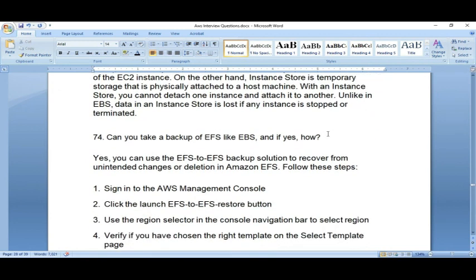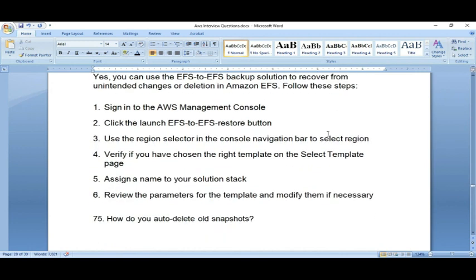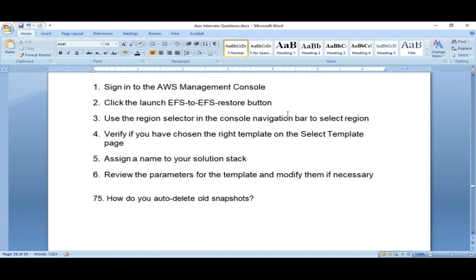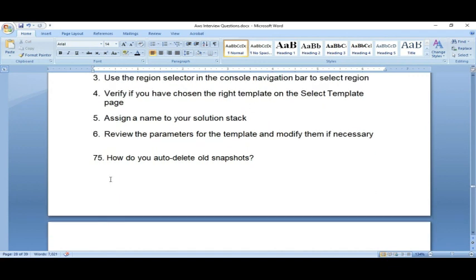Can you take a backup of EFS like EBS, and if yes, how? Yes, you can take a backup of EFS. You can use the EFS-to-EFS backup solution to recover from unintended changes or deletion in EFS. The steps are: go to the AWS console, launch the EFS restore button, use the design selector to choose where to take the backup, verify the template, assign a name, set the parameters, and create snapshots.